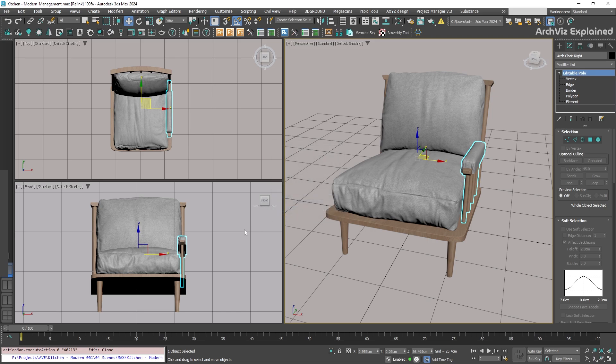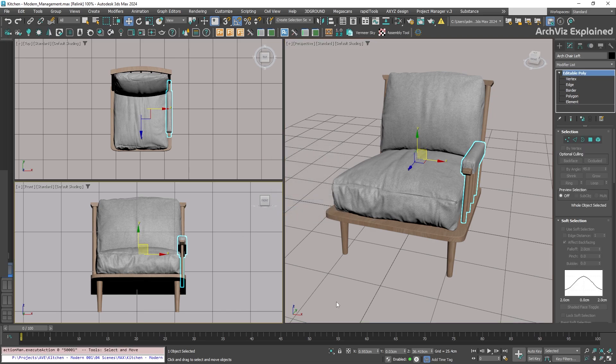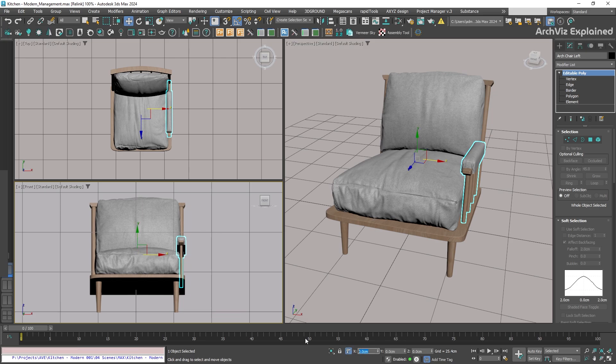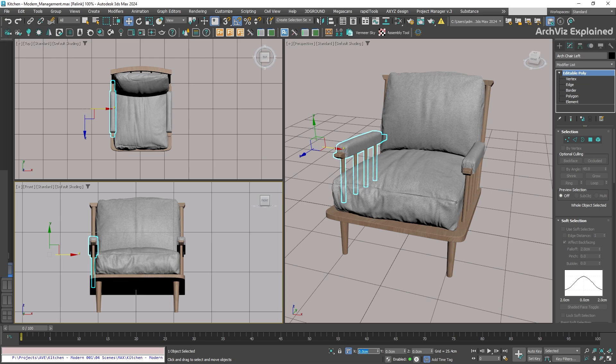Now that we have created the instance, we can use the move tool to position it. Since I know the dimensions of the chair, I can use the transform type in to place it. So I will type in negative 59 centimeters, and we can see that it's placed perfectly.